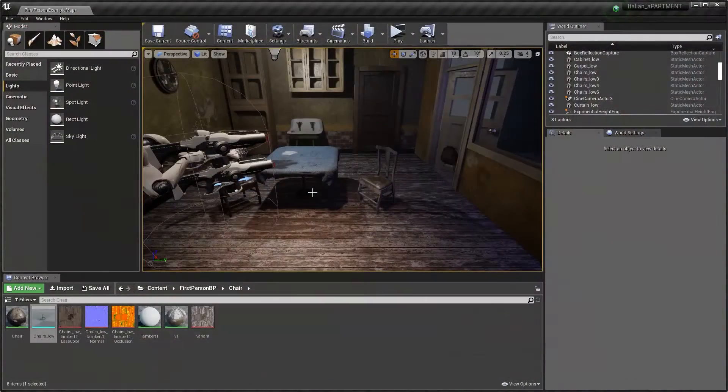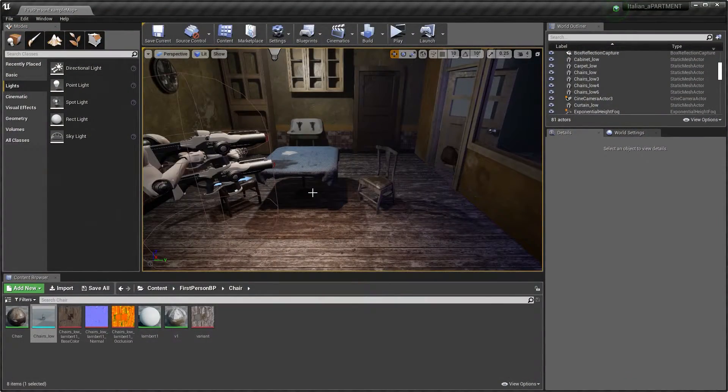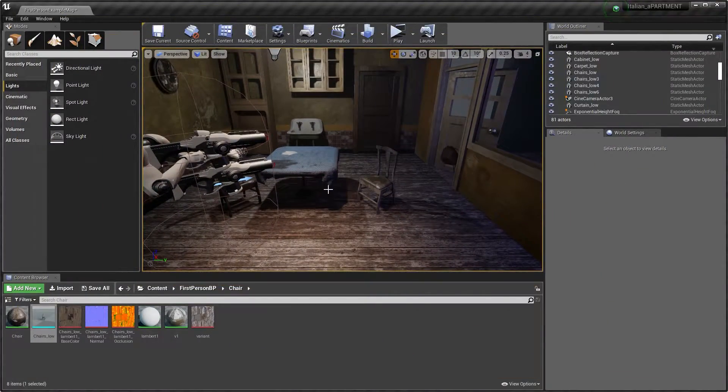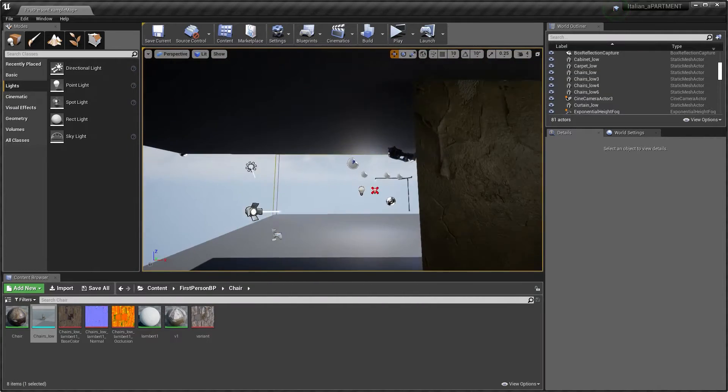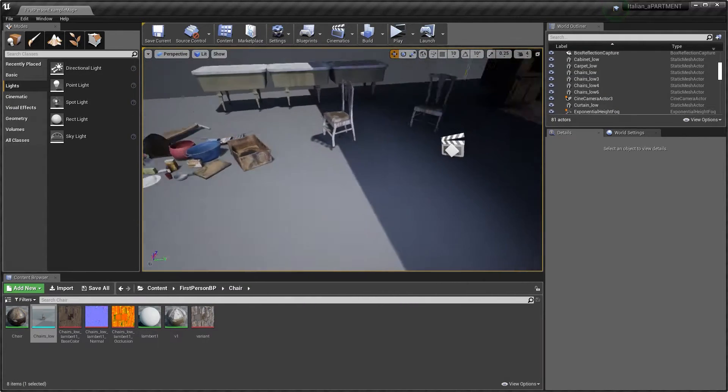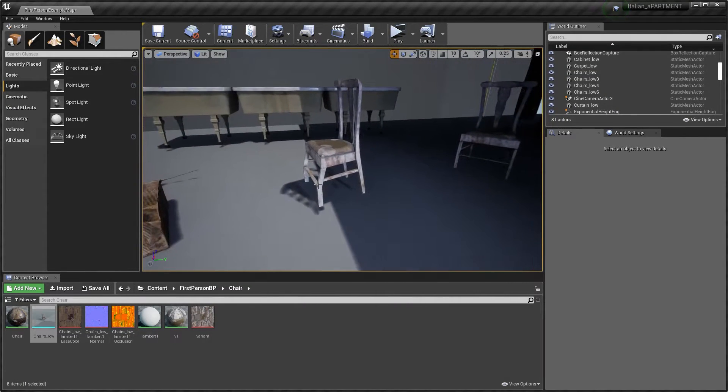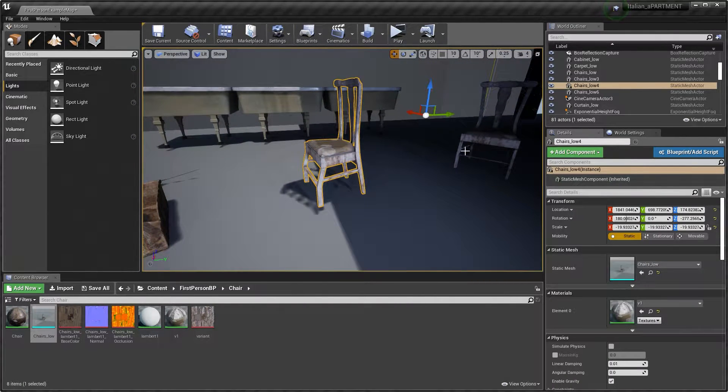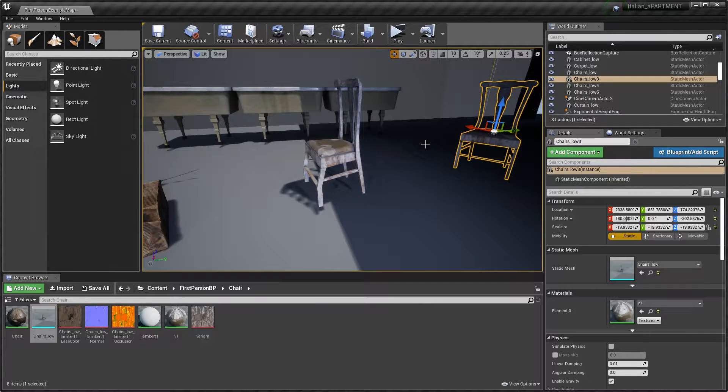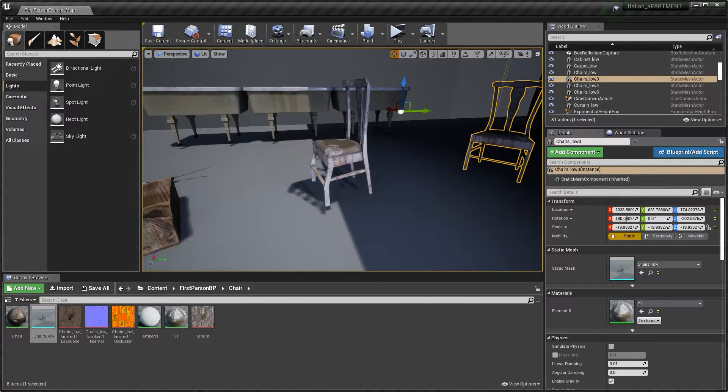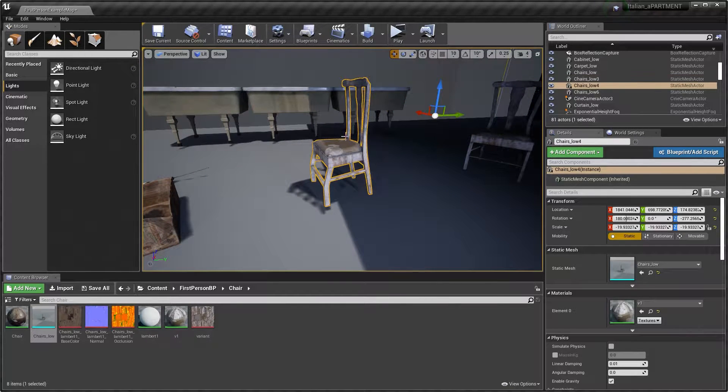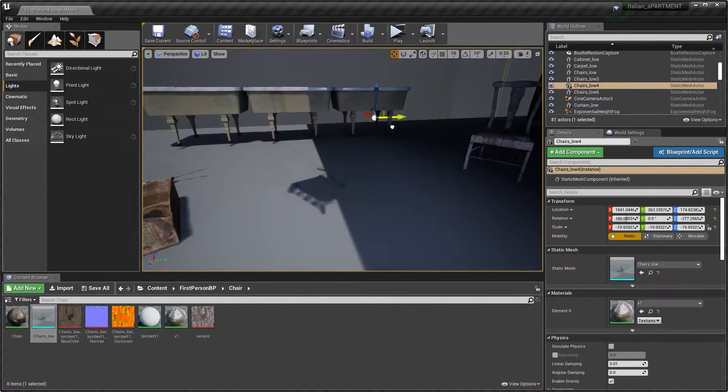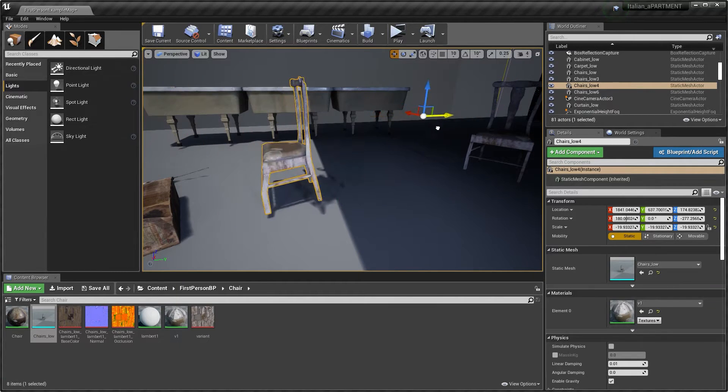So a quick workaround for that is simple. Say I dragged in this little chair here - you notice the pivot point is all over the place, right? If I wanted to move this around, it becomes quite painful to work around.